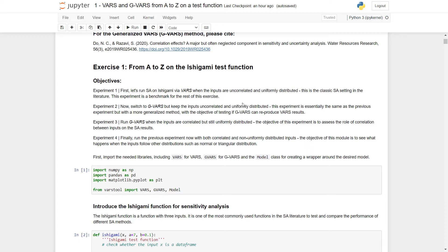For experiment two, we will use GVARS and keep the inputs uncorrelated and uniformly distributed. This experiment is essentially the same as the previous one but with a more generalized method, with the objective of testing if GVARS can reproduce VARS results.